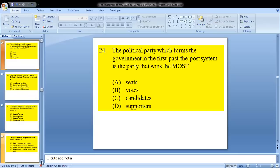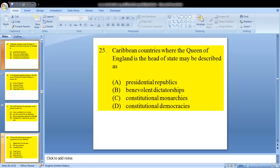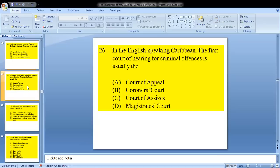Question 24: the political party which forms the government in the first-past-the-post system is the party that wins the most. Once we hear first-past-the-post, we know that is A — seats. Question 25: Caribbean countries where the Queen of England is the head of state may be described as constitutional monarchies.